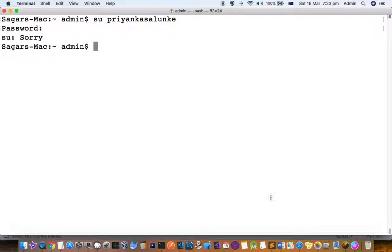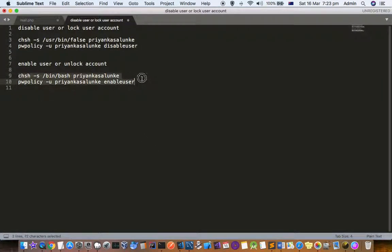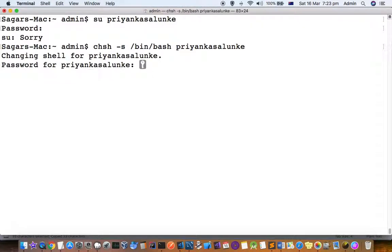Now how to unlock the account. For that, you have to execute this command. Again, set the shell to the correct shell, that is bash or the default shell for the user.